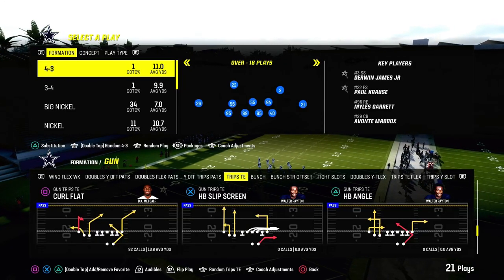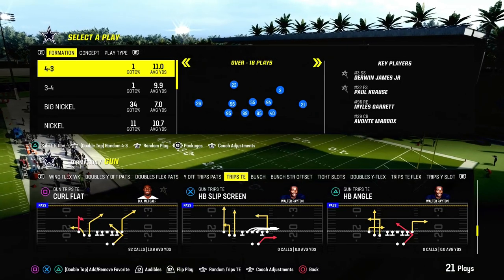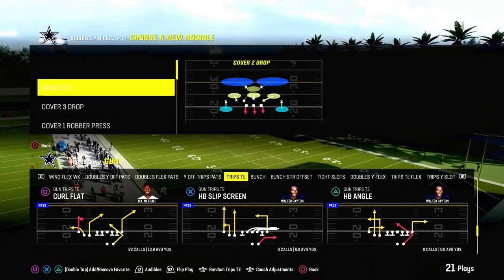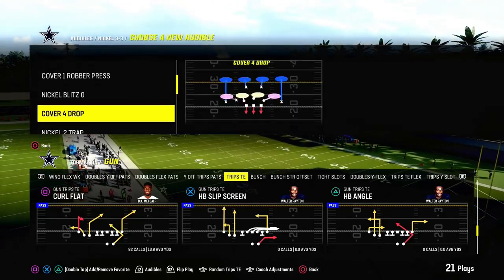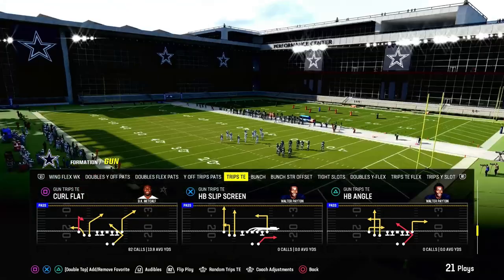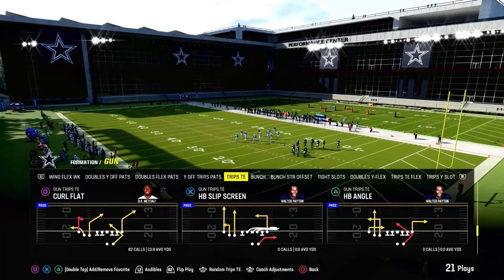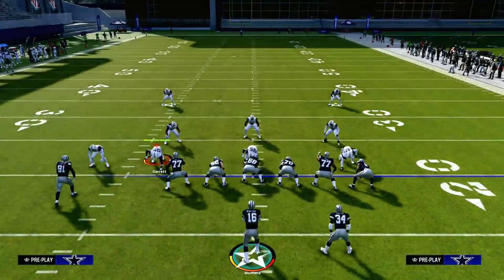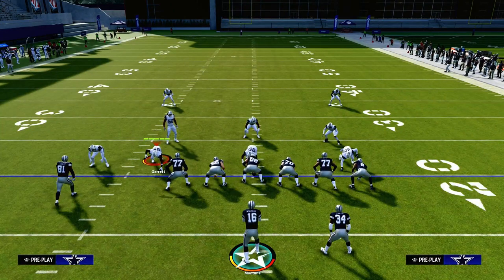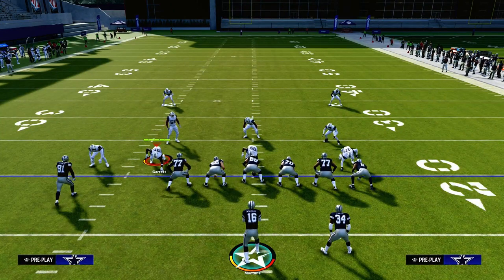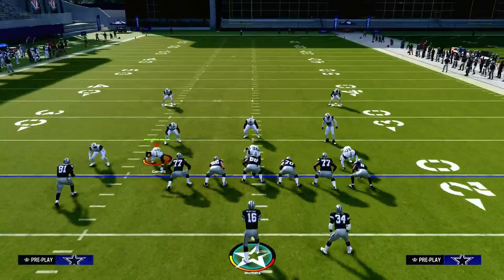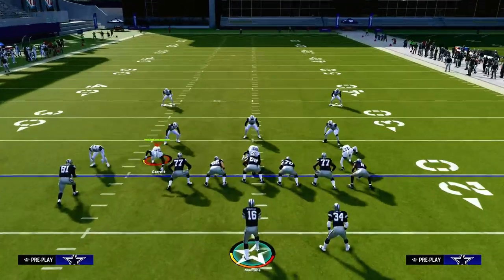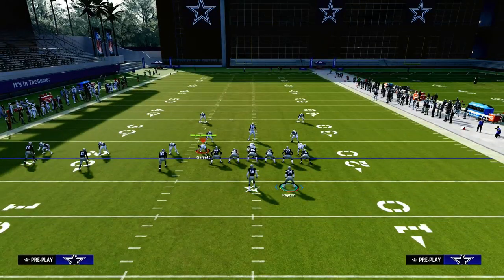Today we're going to show you one of the best ways to beat man coverage out of the Trips formation in Madden 24. We'll be taking a look at the play Curl Flat — it's in the Patriots playbook and also in the Packers playbook. If you want to learn how I run Trips, join the Patreon. It's only $10 and has a full ebook on both the Patriots and Packers playbooks to take your game to the next level.